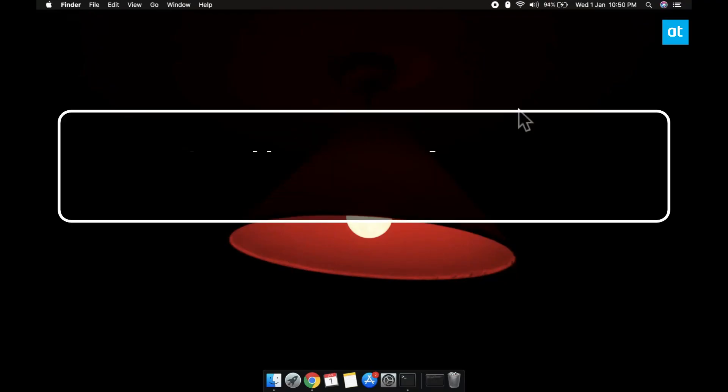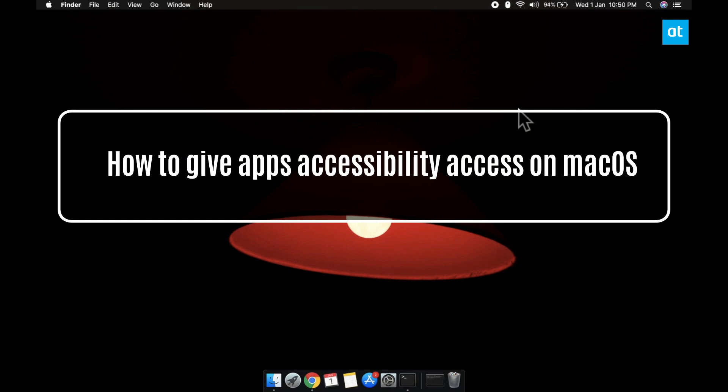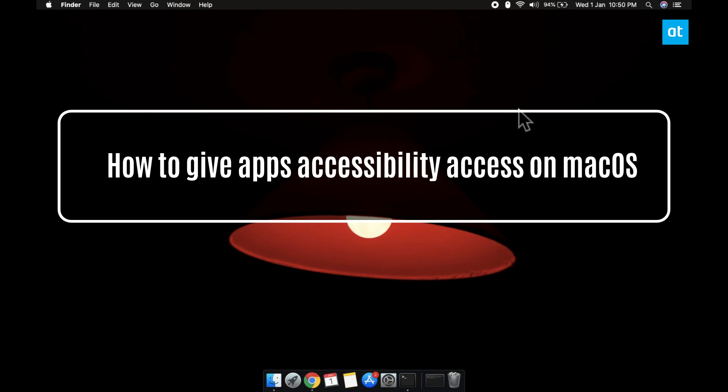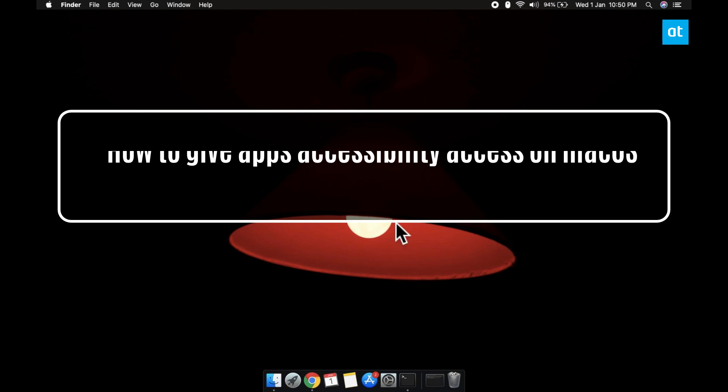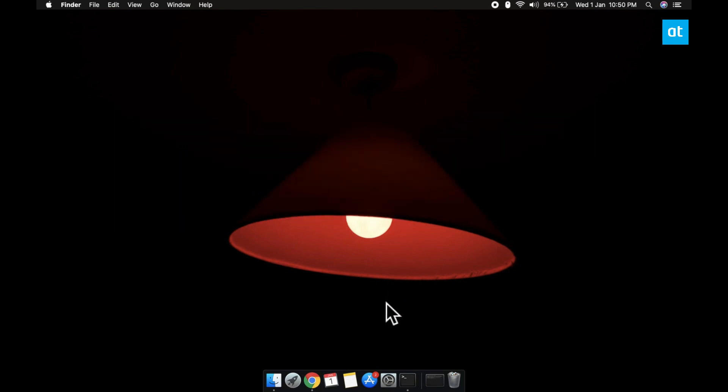Hi everyone, Fatma here from Addictive Tips and I'm going to show you how you can give apps accessibility access on macOS.